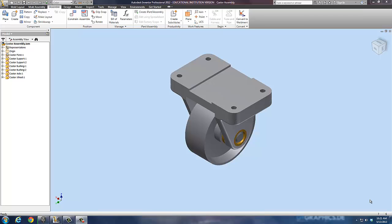Welcome back to our Inventor Series. What you're seeing on the screen right now is our wheel assembly. Now we're going to take this and make an exploded view out of it.